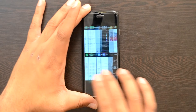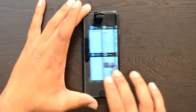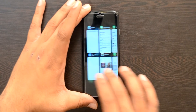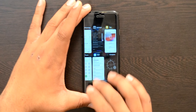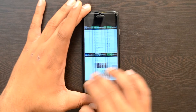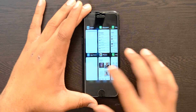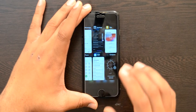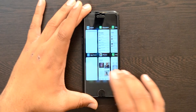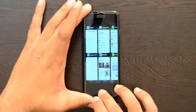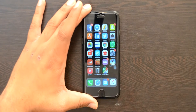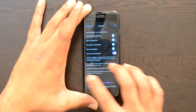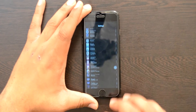Next up is iPad Switcher. This gives you a really cool grid-style view of your app switcher, which looks really good — just like the multitasker on iPads. This is due to a tweak called iPad Switcher.